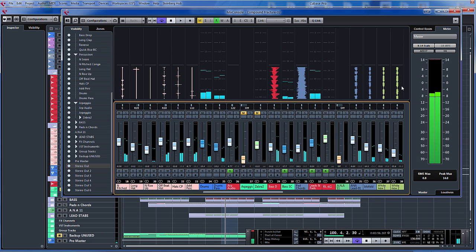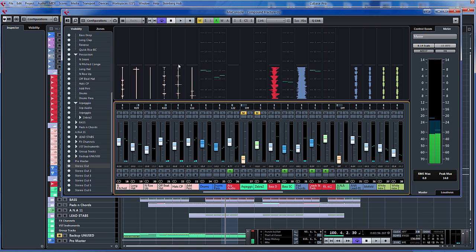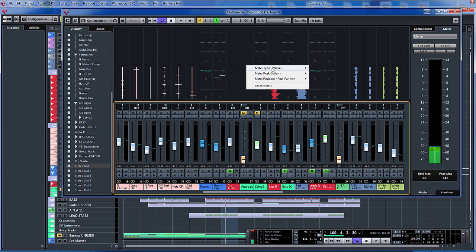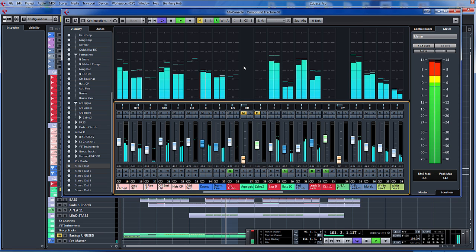That's a really nice new little feature. This line here represents the track position, or the song position, so you can see upcoming audio and audio after the song position. Really nice feature within Cubase. To switch back, literally right-click again, click PPM, and there's your normal meter bridge.